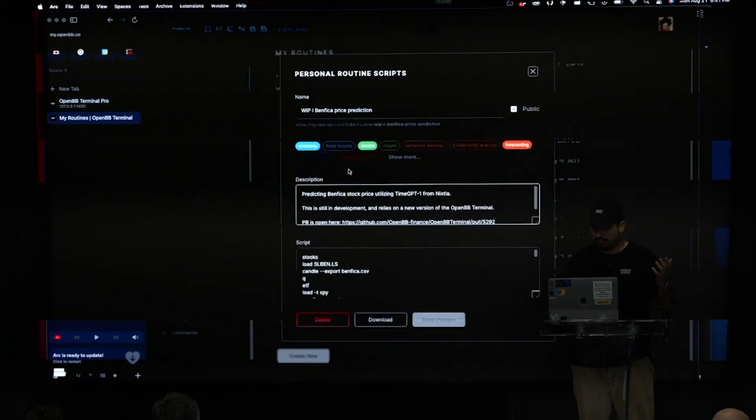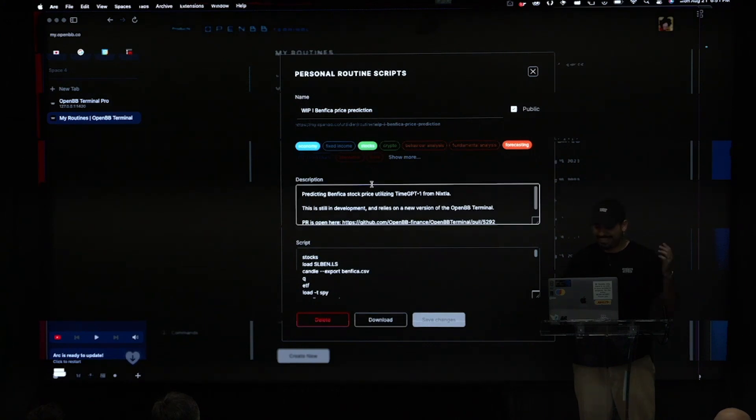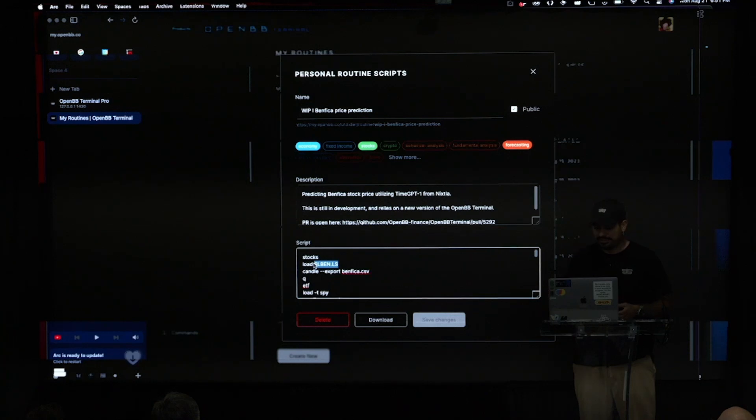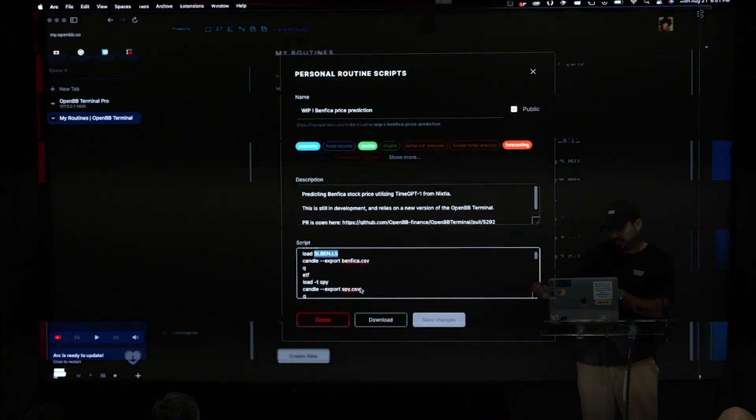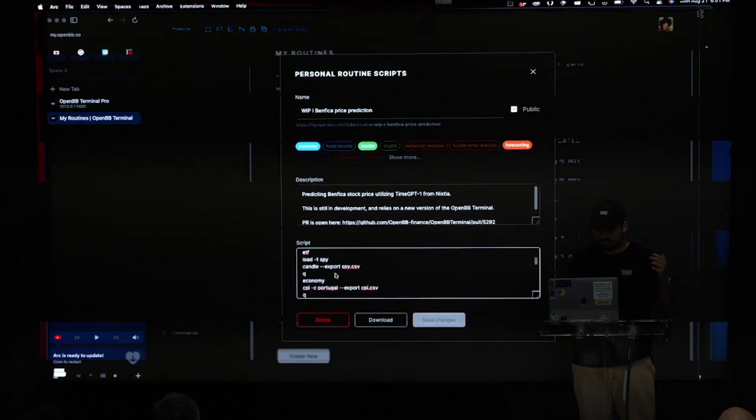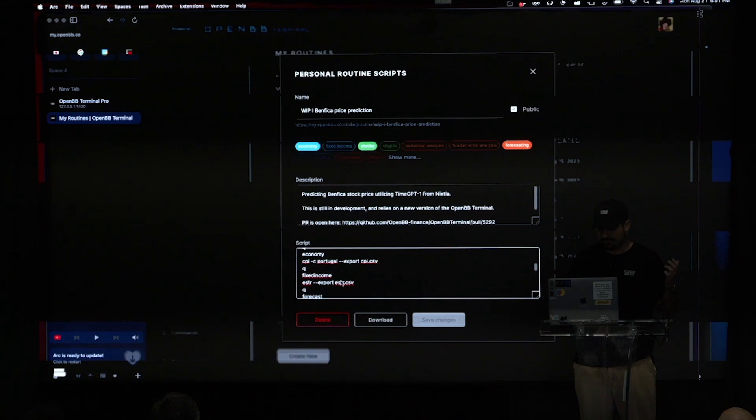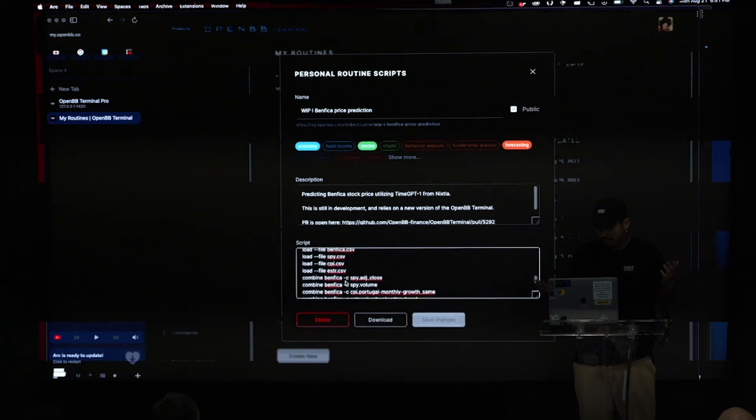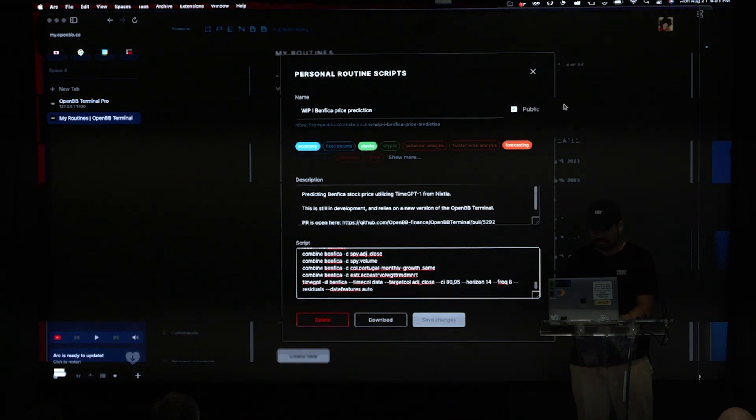And I call it Benfica price prediction. So, Benfica is my Portuguese team in Portugal. And so, I load their ticker data because we have data globally. And what I did is I don't just export Benfica data to predict the stock price. I exported the SP500 holdings. I exported the consumer price inflation of Portugal and even the Erebor short-term rates. And I could keep adding stuff. So, but for the sake of not boring you, I just did this one.